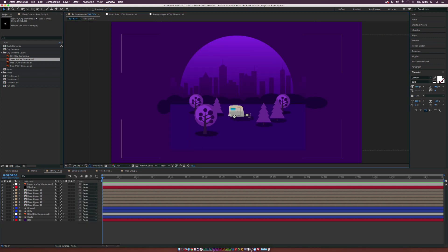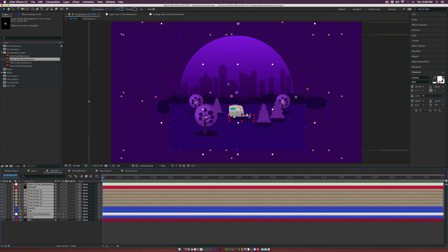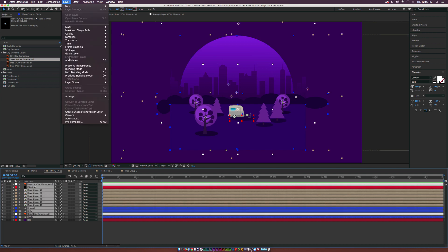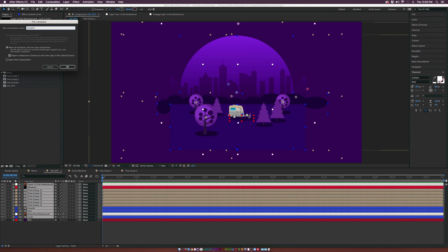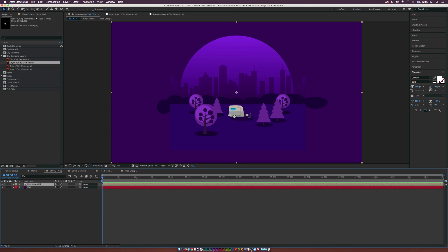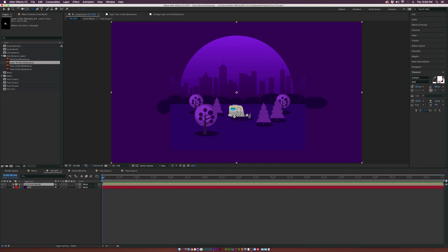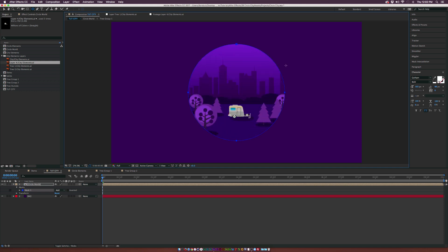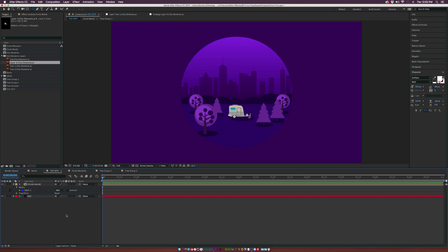Take everything except the background and pre-compose it — call this 'Circle World'. Now grab the ellipse tool, make sure the circle composition is selected, go from the center of your composition, hold Shift and Command on Mac or Control and Shift on PC, and draw a perfect mask circle. Now we have our world inside the circle.